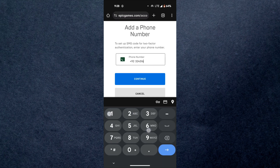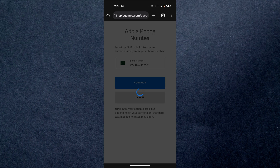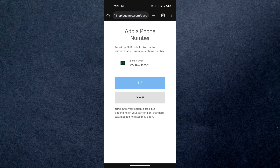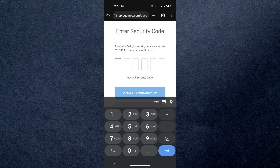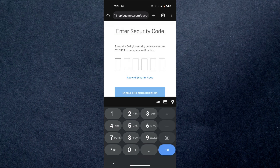That's how you can enable two-factor authentication in Fortnite. So that's all for today's video. Hope you liked the video.